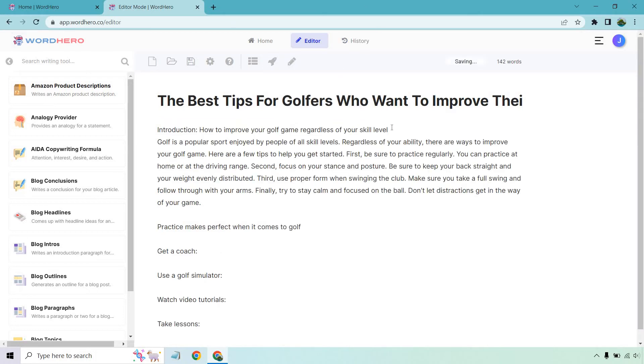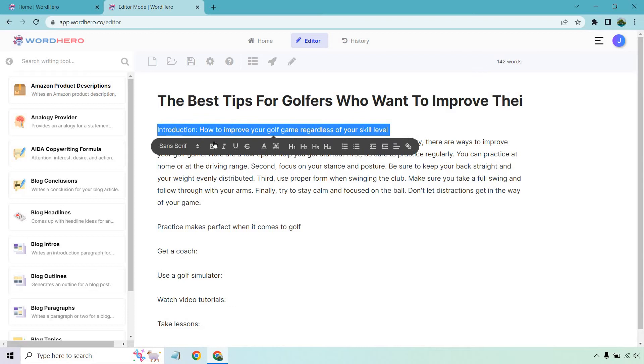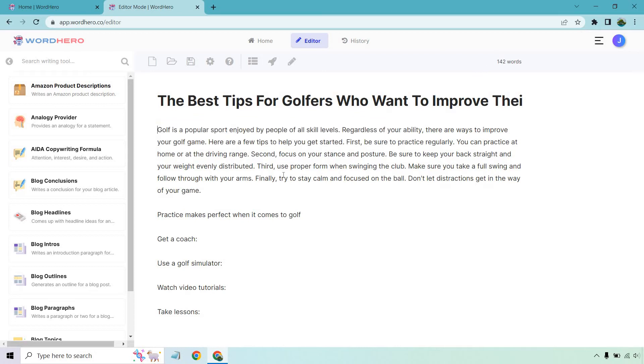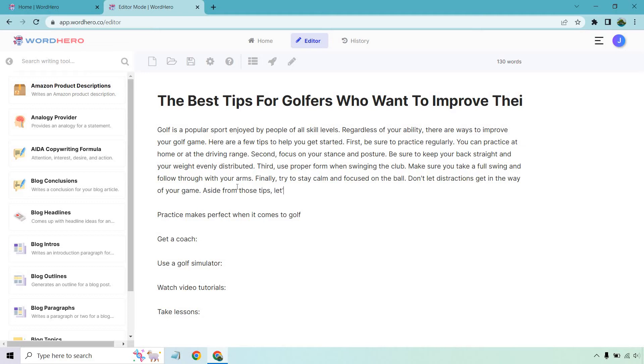As it says, write an intro from title or section body from highlighted section content. So let's click on this and see what we get. Okay, cool. So what I'm going to do is delete this. Let's just say we have our introduction paragraph there. So golf is a popular sport enjoyed by people of all skill levels. Regardless of your ability, there are ways to improve your golf game. It actually gives you a few tips in the beginning, which is cool. So then what we can do is add a little bit more. So something like aside from those tips, let's talk more about how you can really improve your golf game.